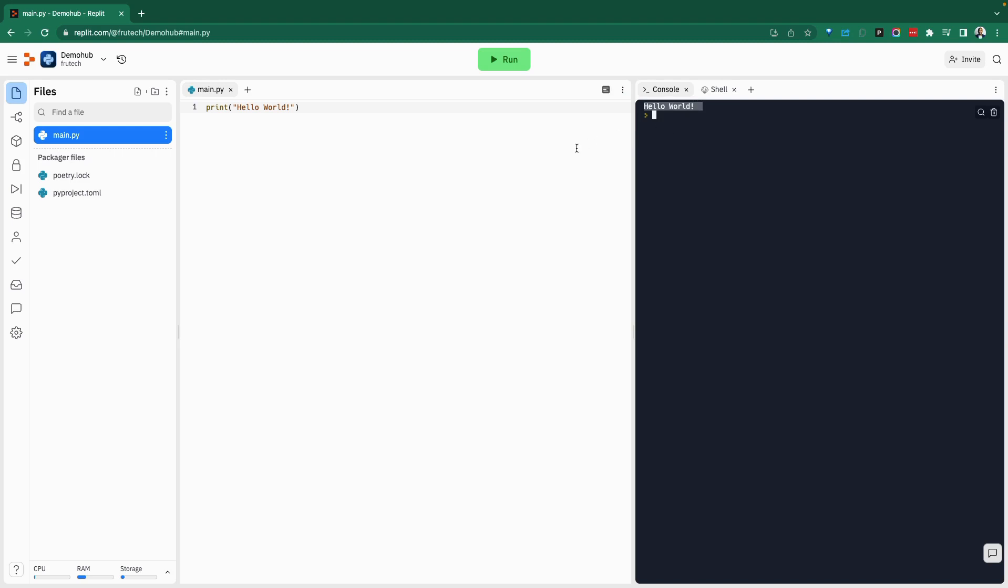So two things that this provides. There is a console that shows the result, and then there is a shell that you can interface with. So if I do an ls, you can see the files that are available within my environment.